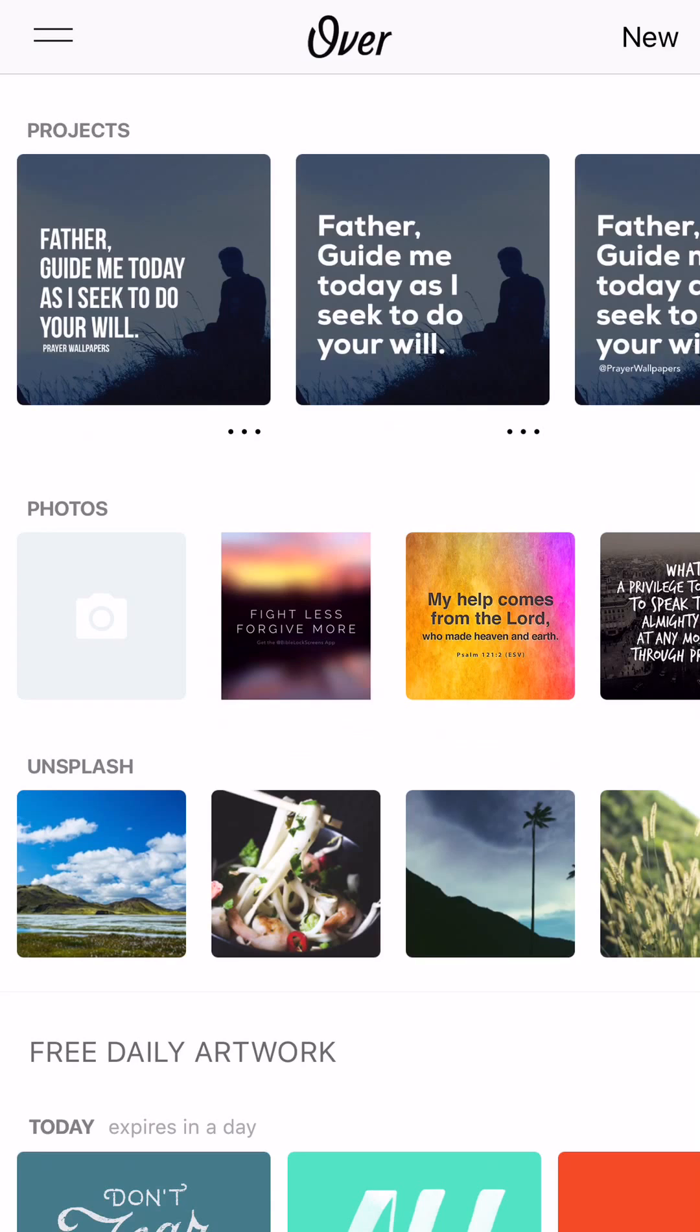So you'll see at the top here it says Projects. This is brand new because before you could just make a specific little design and then you'd export it to your camera roll and you'd be done.